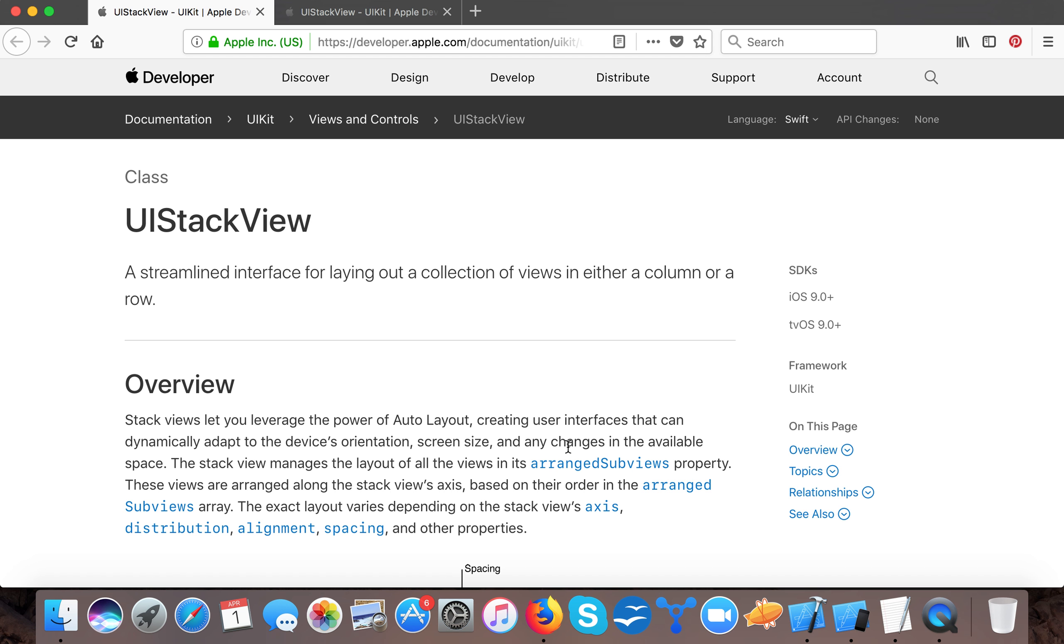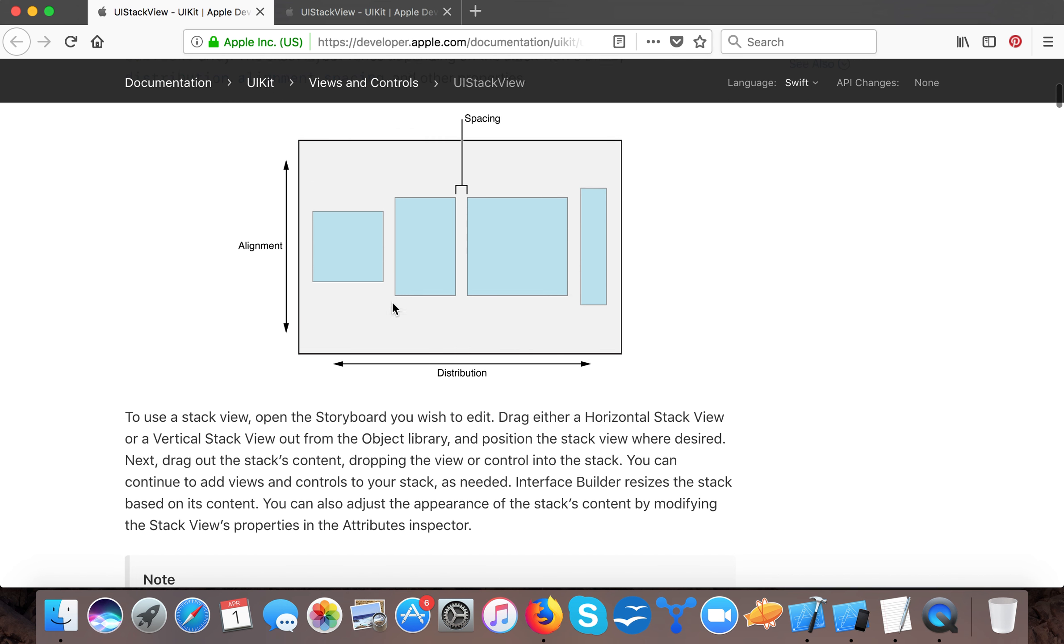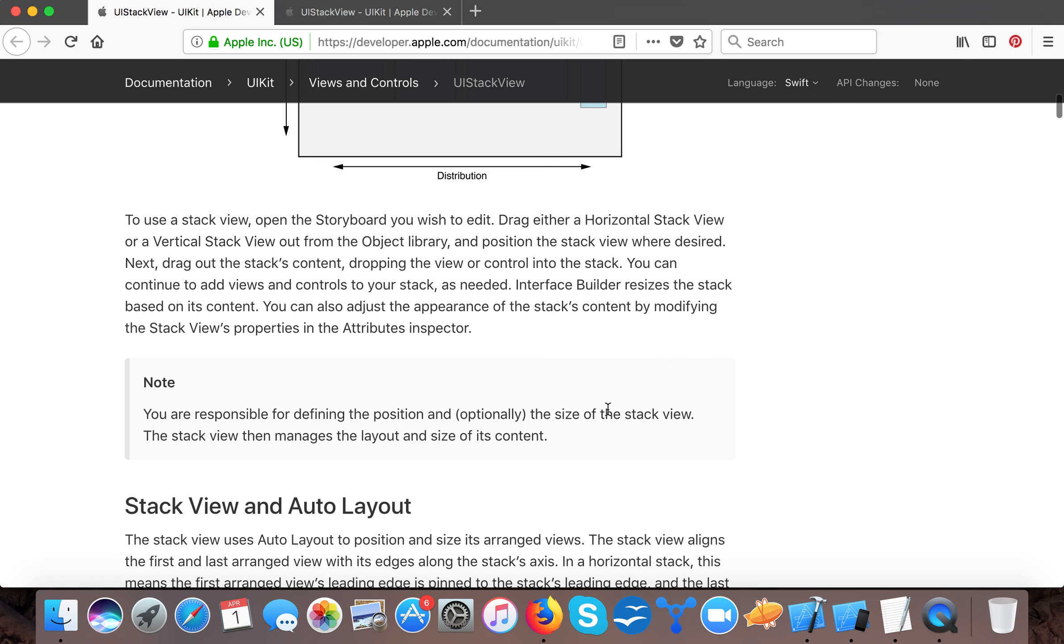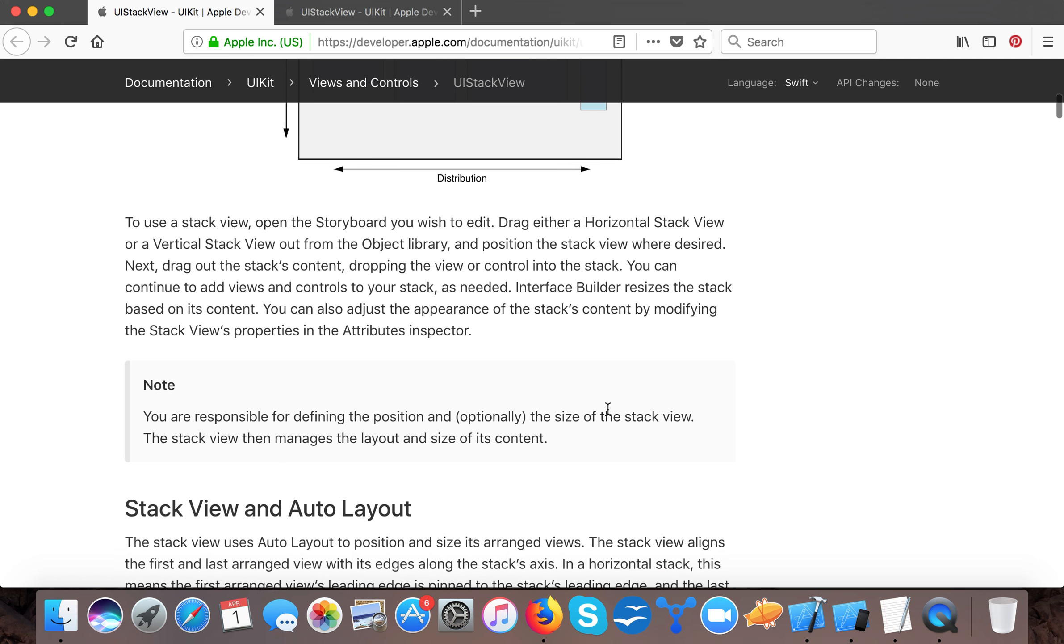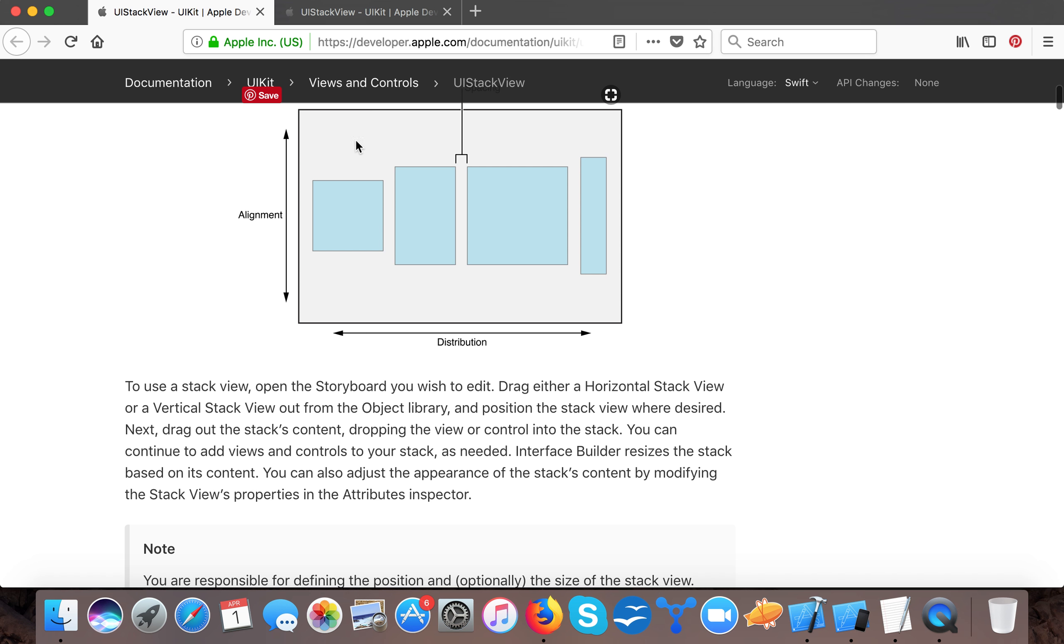Here you can see in the stack view, if we are placing objects, all the spaces are maintained by the UIStackView and we don't have to do anything else. Because we don't need to give any constraints for the subviews of the stack.